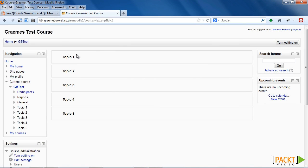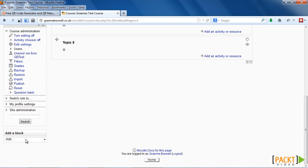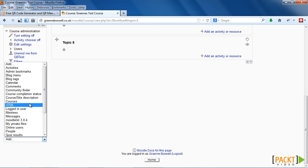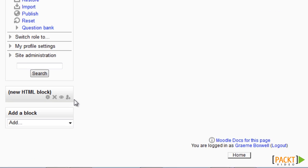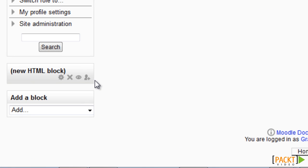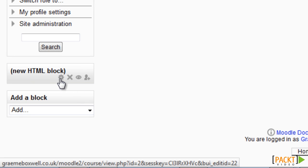Okay, I'm back in my course, and I'm going to add the image into a block at the side of the page. So with my editing on, when it says add a block, we choose HTML block. So here is the new HTML block. To edit it, we choose this icon here. When hovering over this icon, it should display the text 'configuration'.